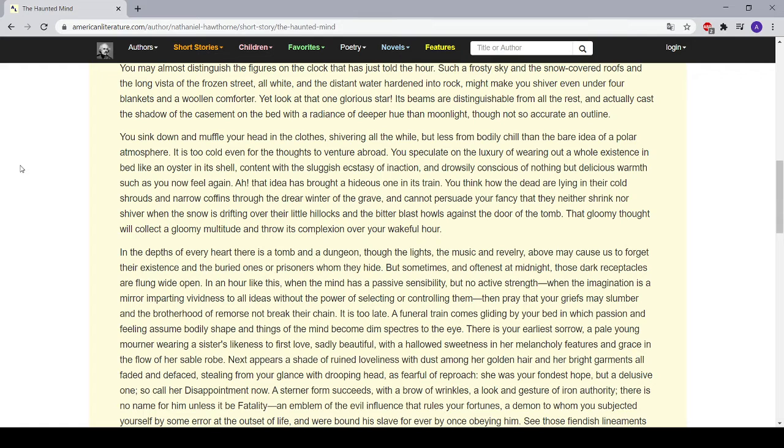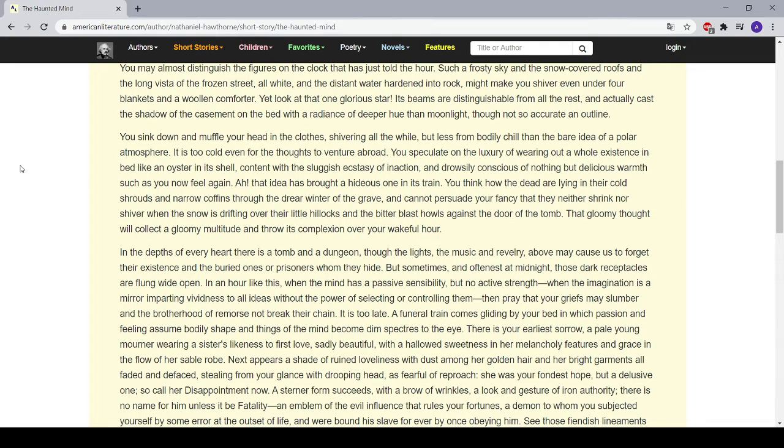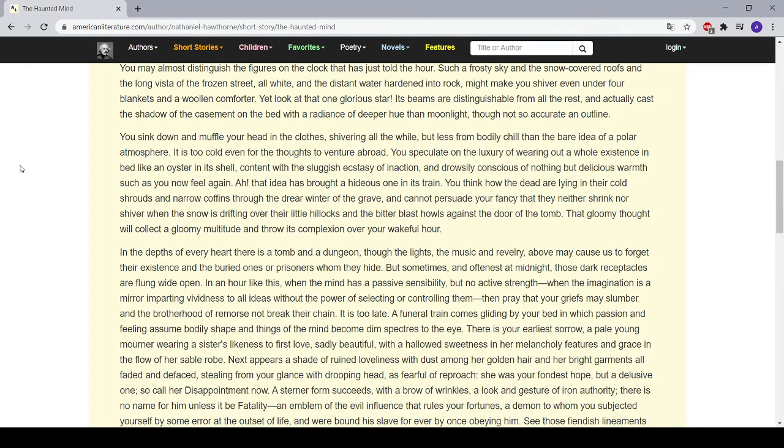It is too cold even for the thoughts to venture abroad. You speculate on the luxury of wearing out a whole existence in bed, like an oyster in its shell, content with the sluggish ecstasy of inaction, and drowsily conscious of nothing but delicious warmth, such as you now feel again. Ah, that idea has brought a hideous one in its train. You think how the dead are lying in their cold shrouds and narrow coffins through the drear winter of the grave, and cannot persuade your fancy that they neither shrink nor shiver when the snow is drifting over their little hillocks and the bitter blast howls against the door of the tomb.